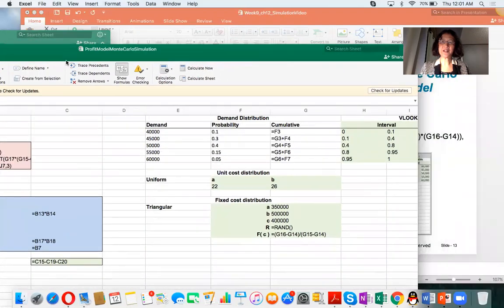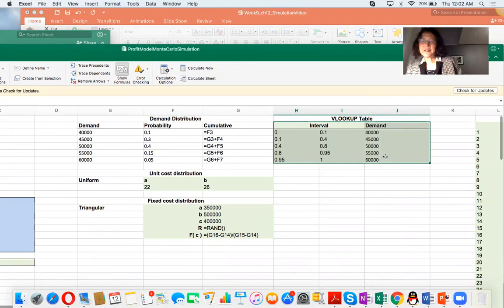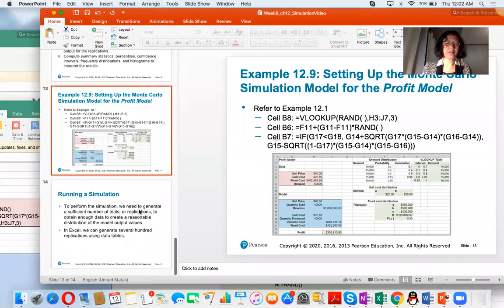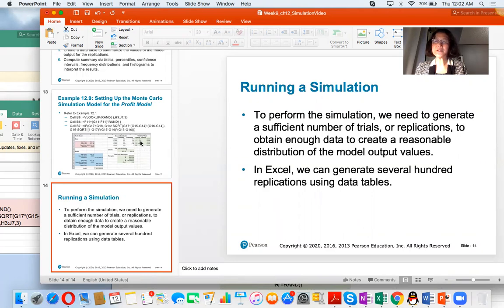For the detailed step-by-step approach, please refer to Lab 6 Simulation. In summary, in this lecture we covered uniform distribution, triangular distribution, normal distribution, exponential distribution, and examples of Monte Carlo simulation. Please remember to review the textbook for this chapter. Thanks for watching.